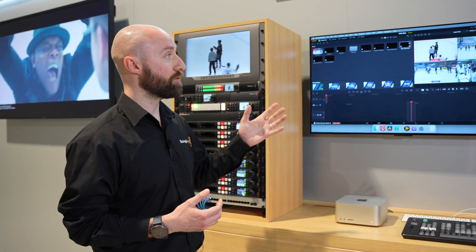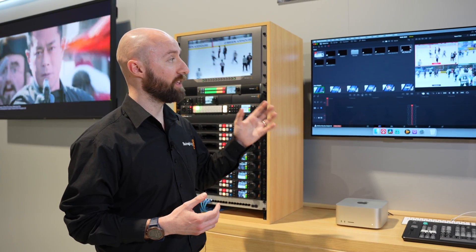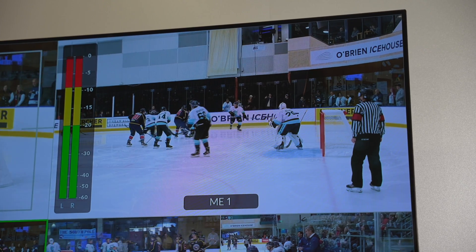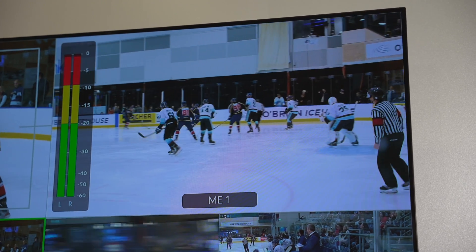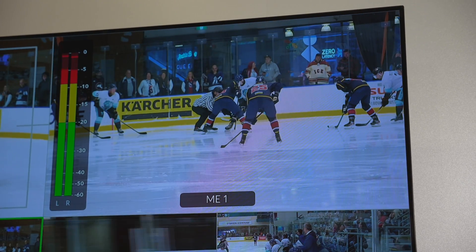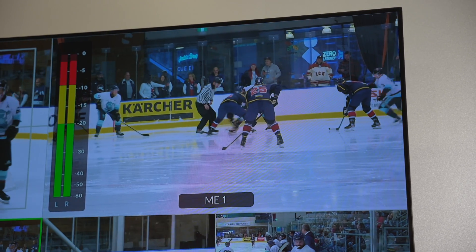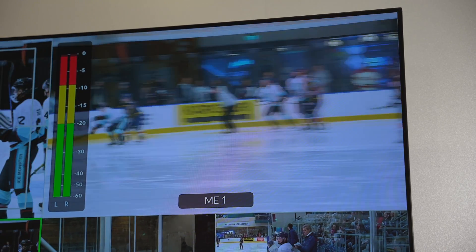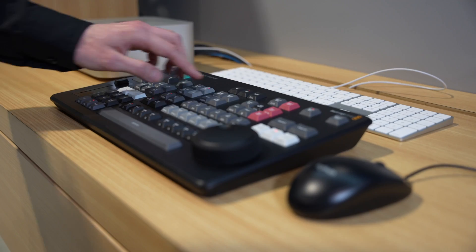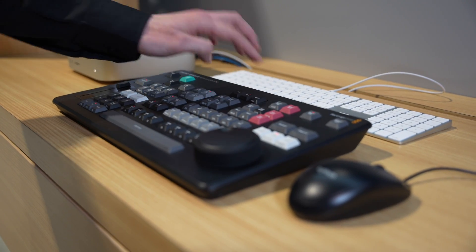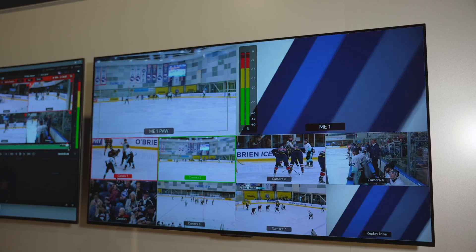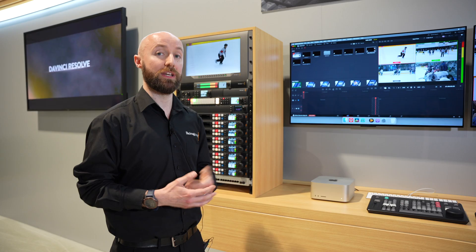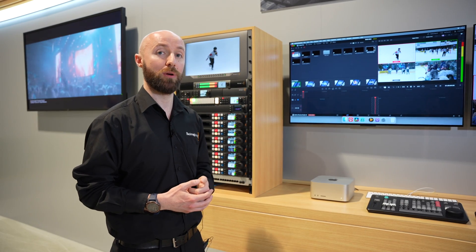With the DaVinci Resolve replay, you have the ability to go back to previous camera angles. You can set pre-roll before the point of interest and go back to the cameras that you want to show live on air, doing this multiple times before dumping out of the replay and going back to what's live and happening at that point in time.